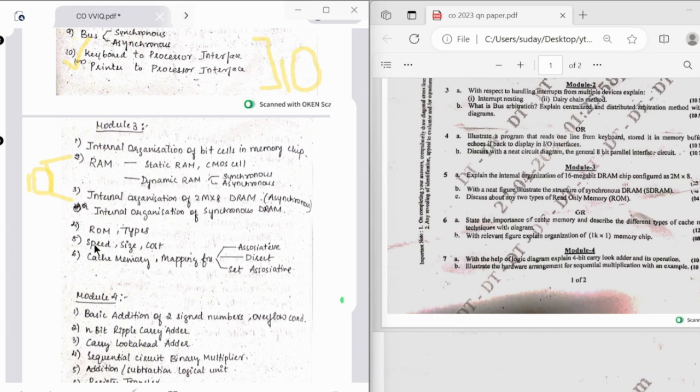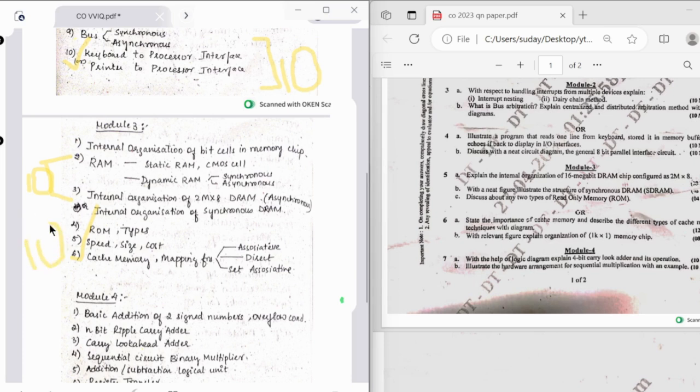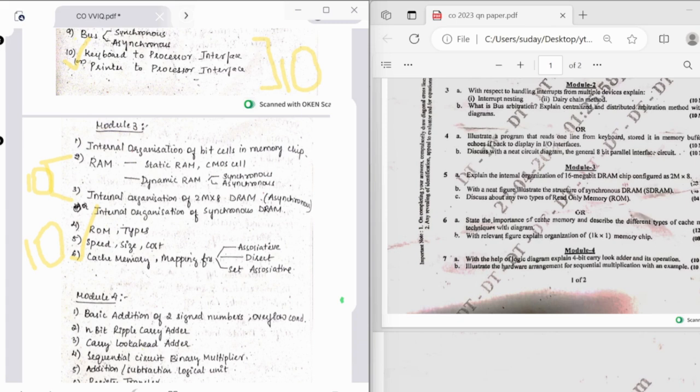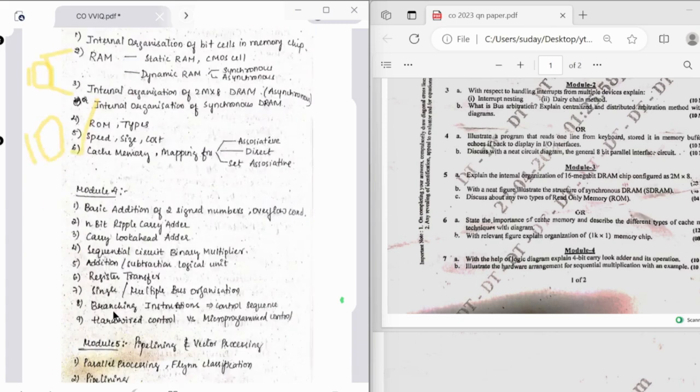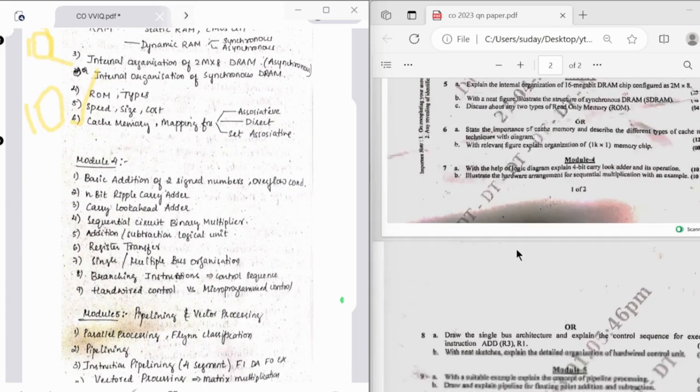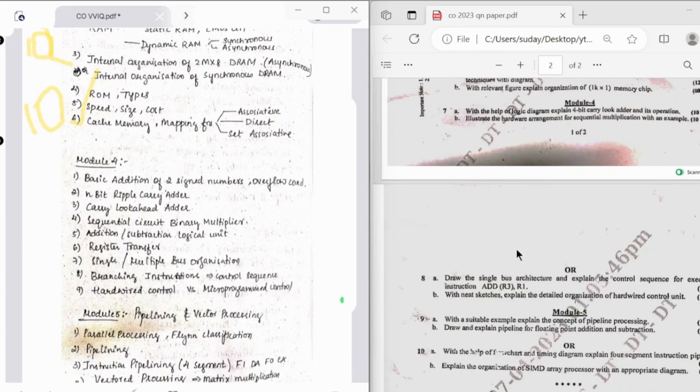Followed by that we have ROM and types, which is just theory, and then speed, size, cost, which is not asked usually. And then this question, so this is a definite question asked for 10 marks, at times it is also asked for 12 marks. In the previous year it has asked for 12 marks.